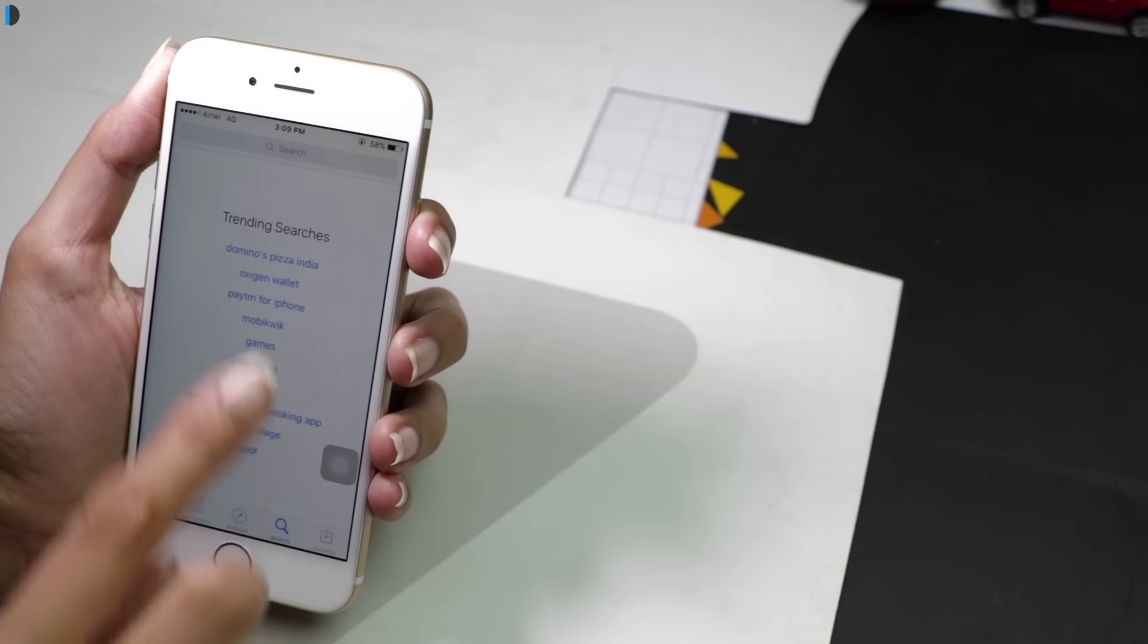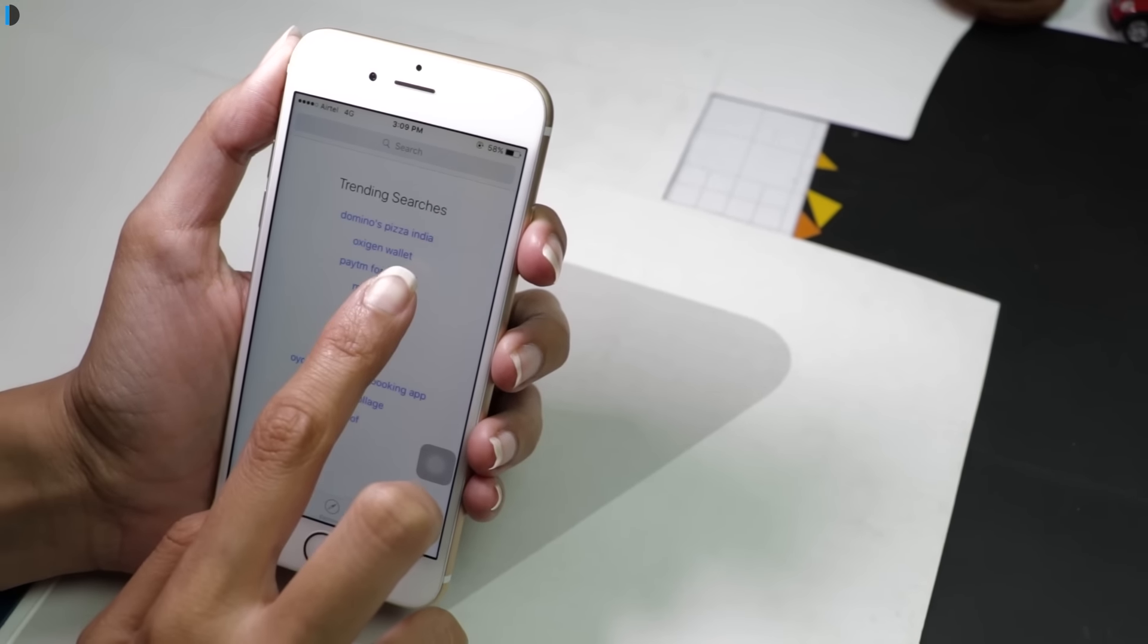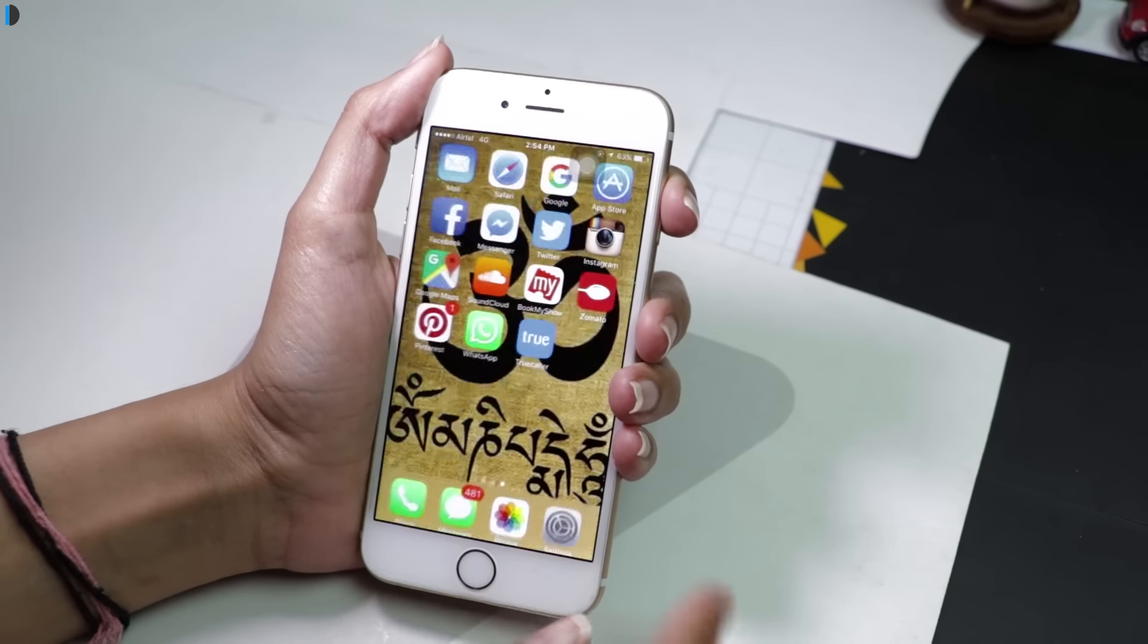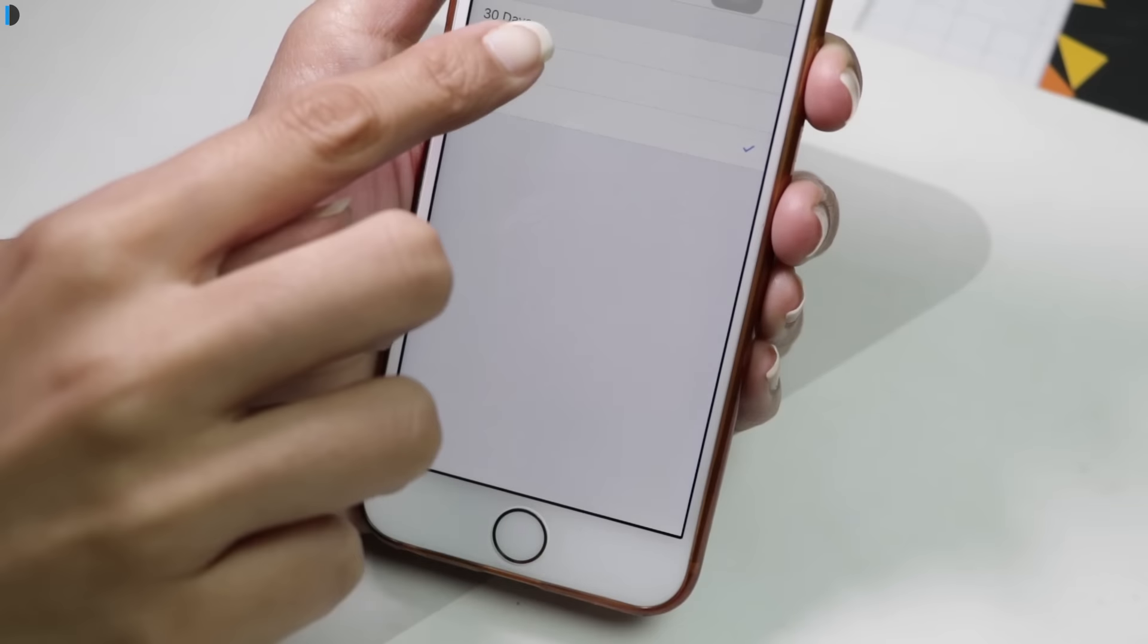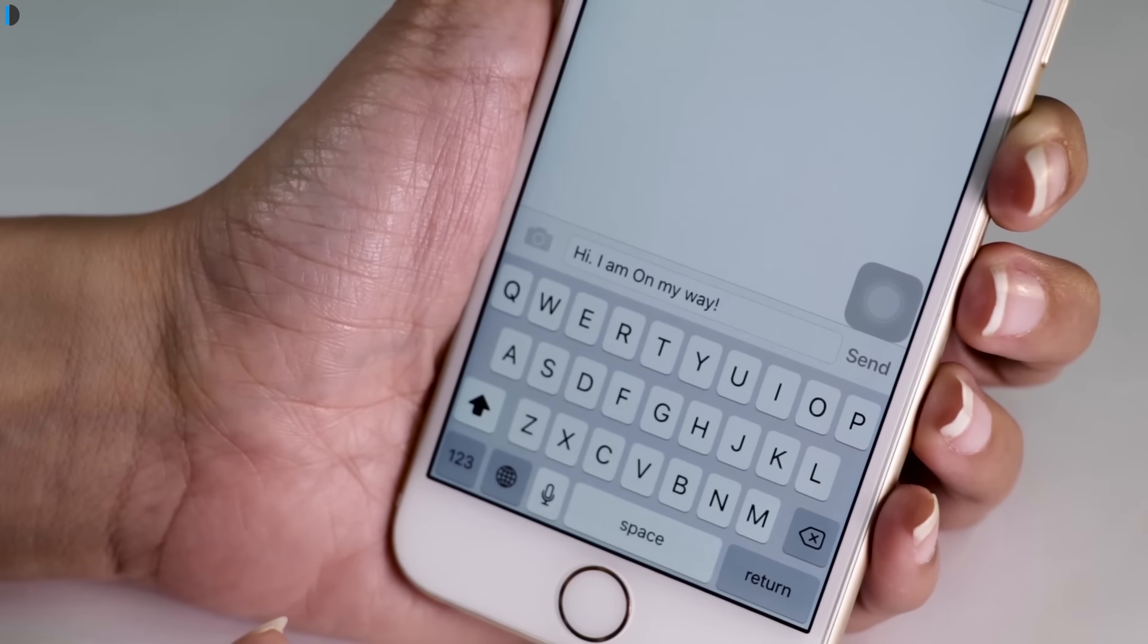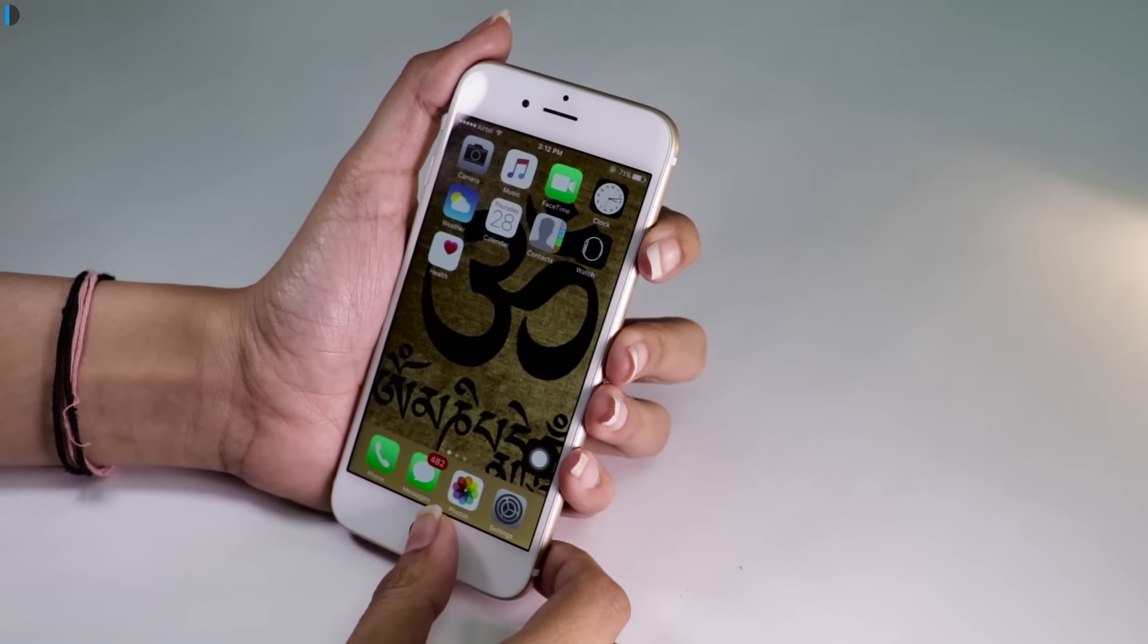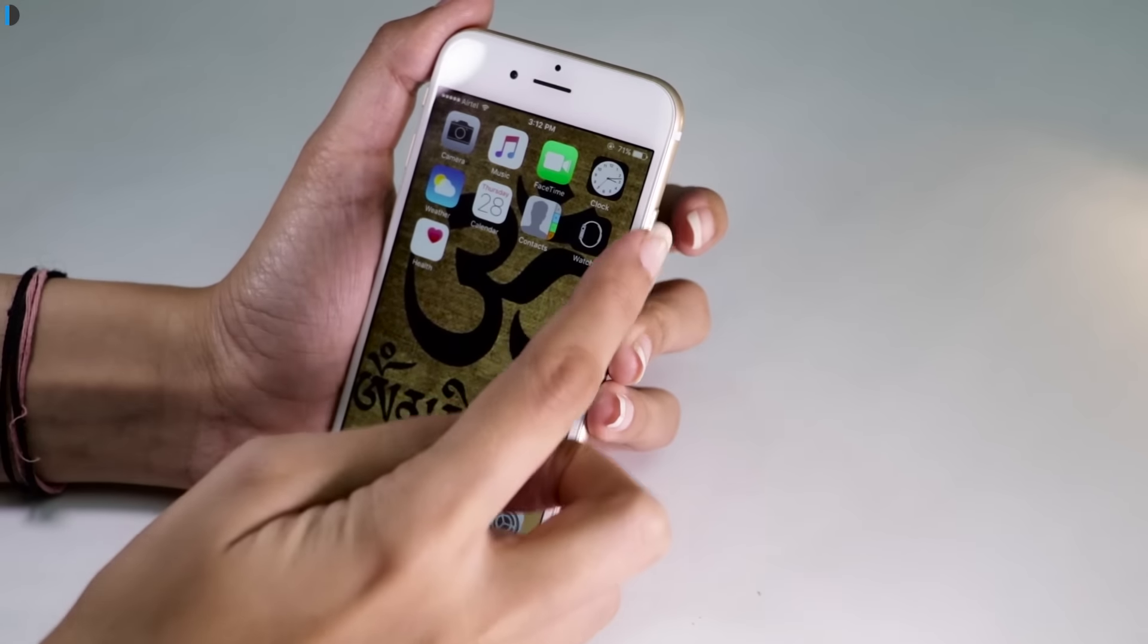There are many occasions when the data on our iPhones gets accidentally deleted due to various reasons such as restoring factory settings, iOS update and jailbreak failures, and even system crash, virus attack, and forgetting the password among others. Whichever be the reason, the data on your iPhone is now lost. What next? If you have faced such a situation, then Dr. Fone does have a solution for you.